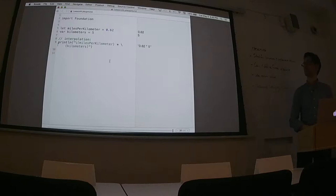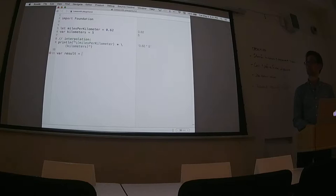Now, how do we actually perform that operation? Let's call it `result` and set that equal to `milesPerKilometer` times `kilometers`.